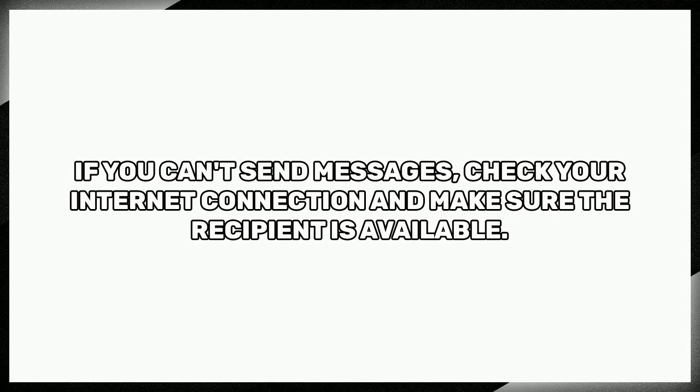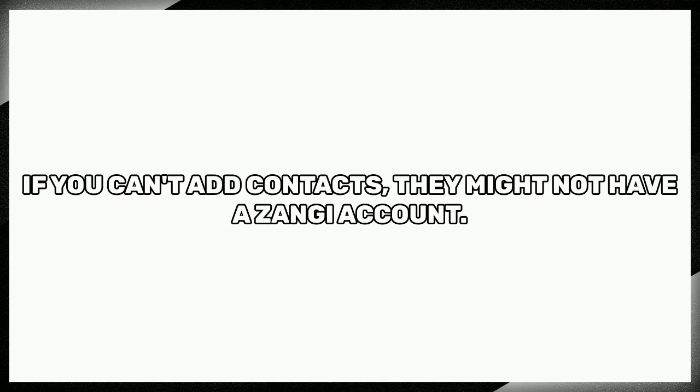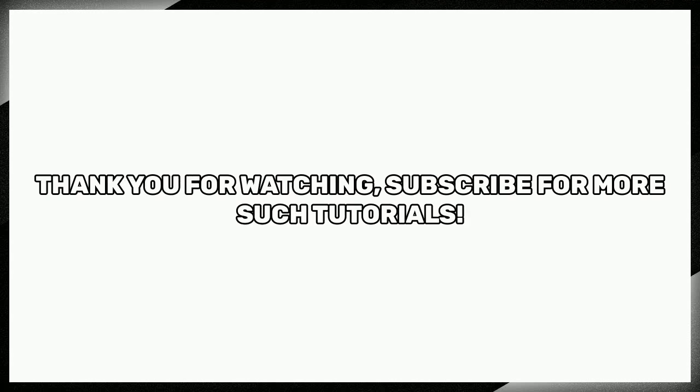If you can't send messages, check your internet connection and make sure the recipient is available. For issues with voice calls, ensure both parties have a stable internet connection. If you can't add contacts, they might not have a Zangi account.